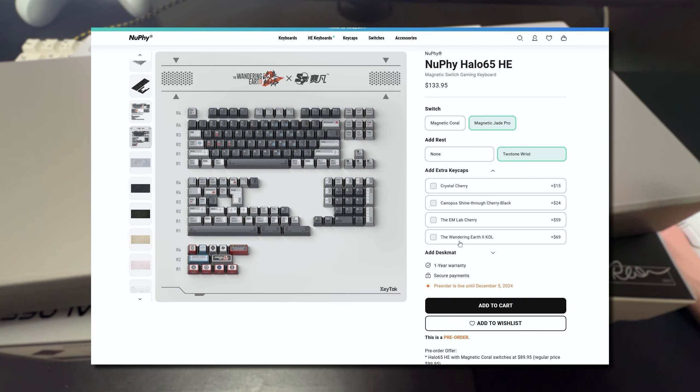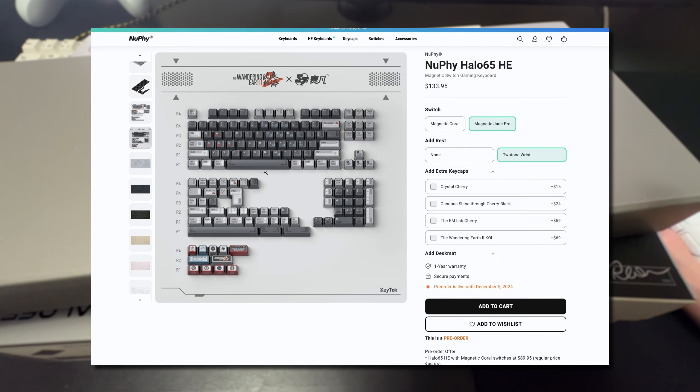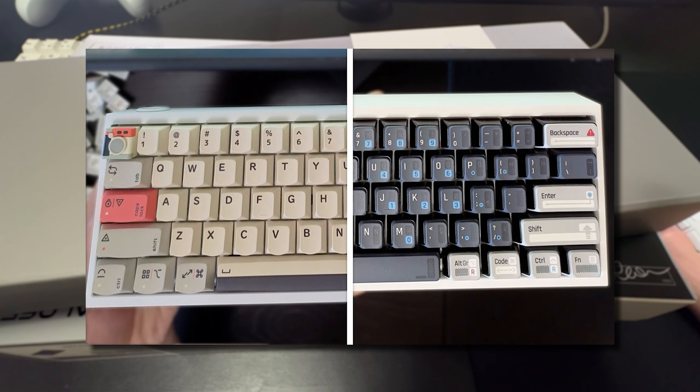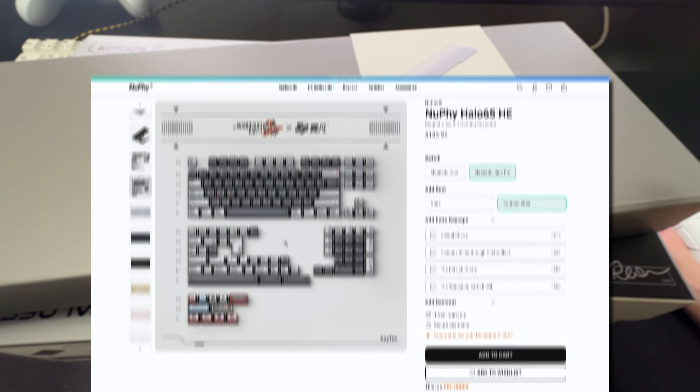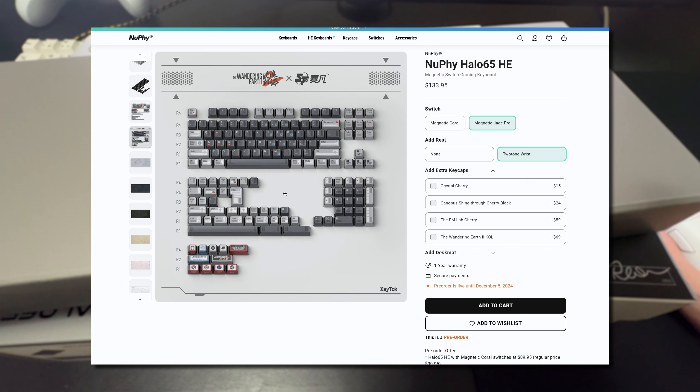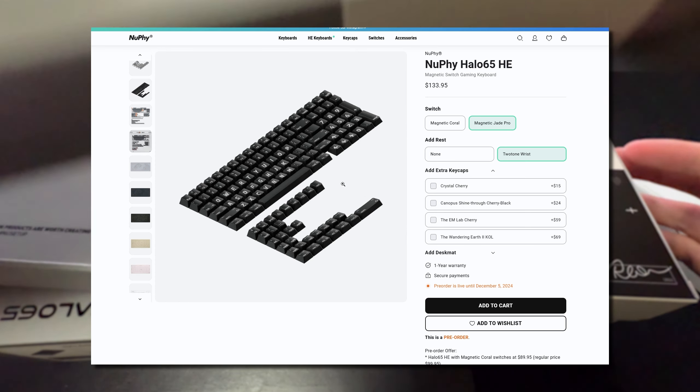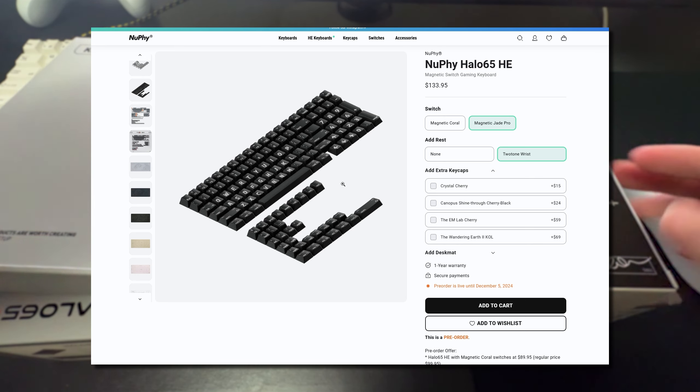And you can also add extra different styles of keycaps. They also have the Wandering Earth 2 keycap set which I actually reviewed on my channel as well a while back. This is a partnership with Keytalk. I'll leave that video again in the description below if you want to check it out. And they also provide the shine through black keycaps which they also sent out to me as well.